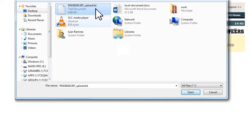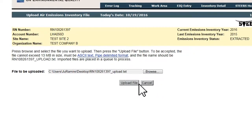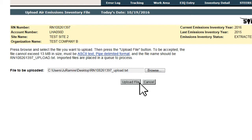Only text files with the file extension of txt will be accepted. No other file types can be imported through this window. After selecting the file and clicking Open, the user is returned to the Upload Air Emissions Inventory File page, where they click the Upload File button located below the Choose/Browse option.